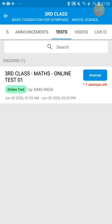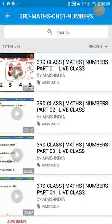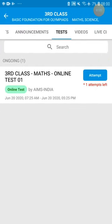For the third class online test, we have all videos on the numbers topic in Chapter 1. Watch the videos first, then attempt the exam. The exam is open from 7:25 a.m. to 5:25 p.m. — between that time you can attempt the exam. After 5:25 p.m. the result will be displayed.